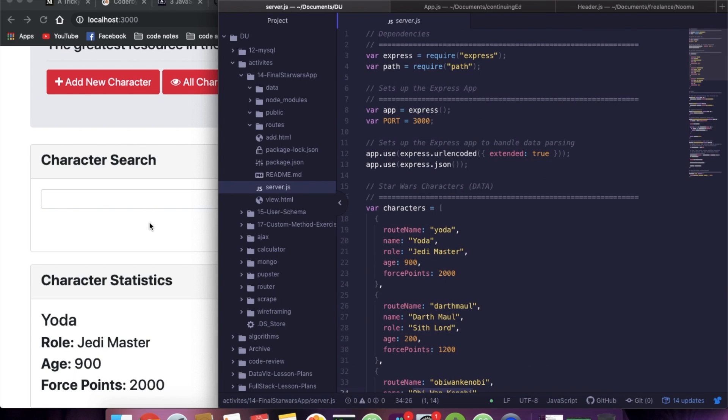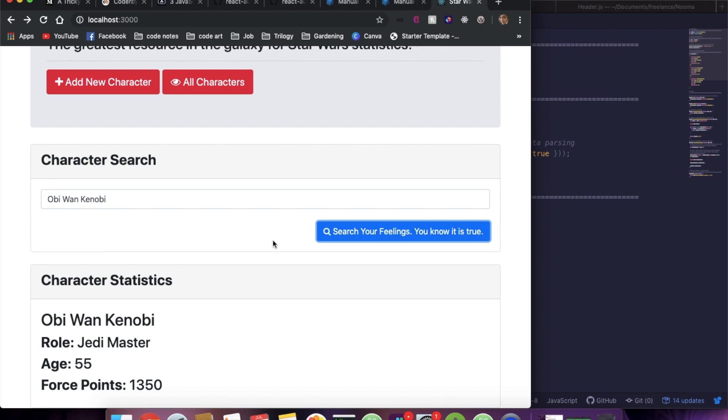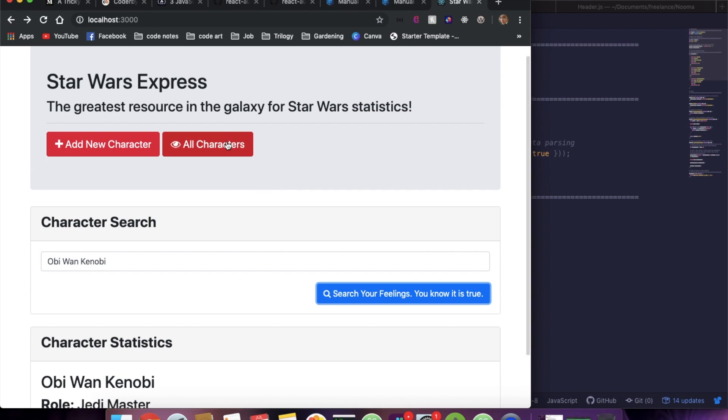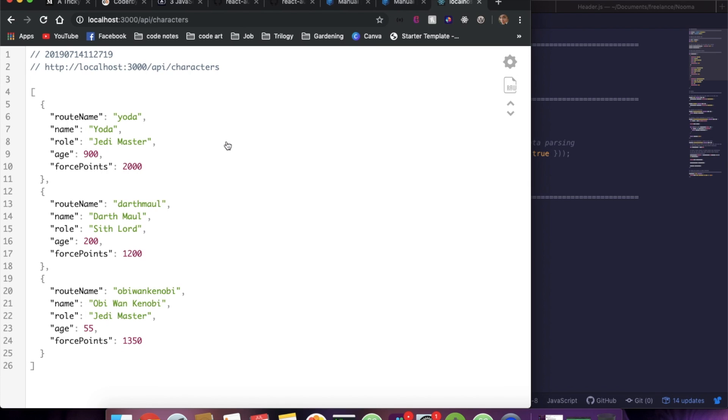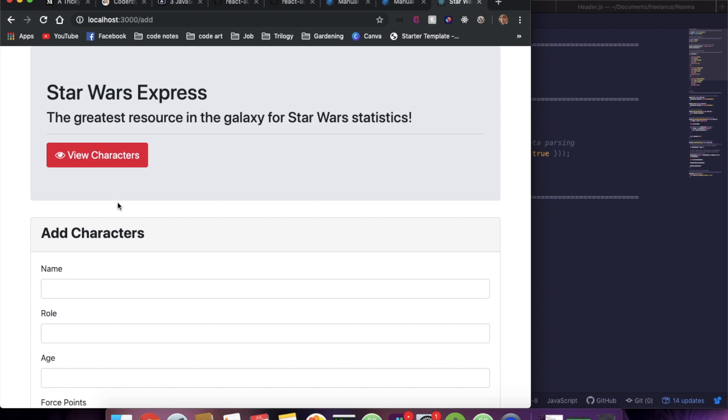So right now I just have this file running. We know that it works. You can search for a character, you can view all the characters, and we can add a new character.